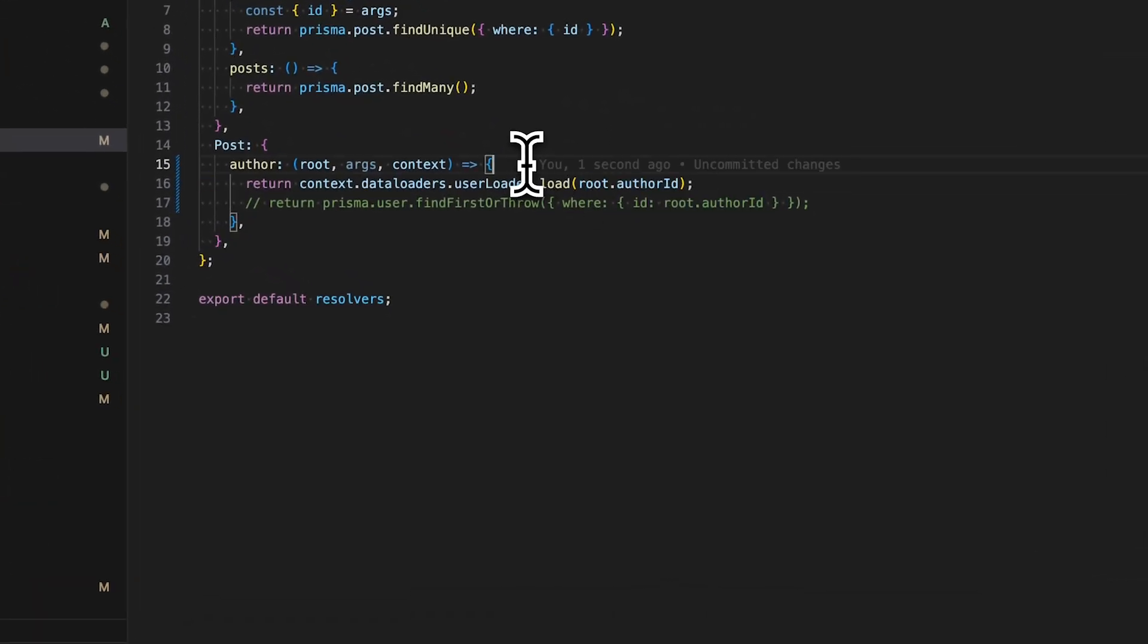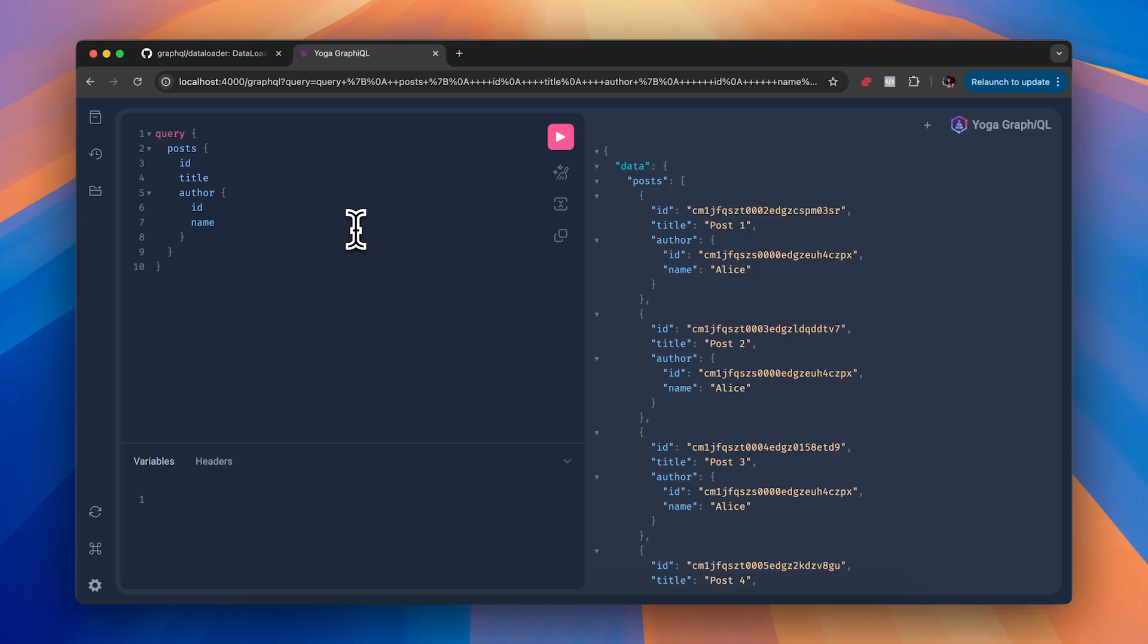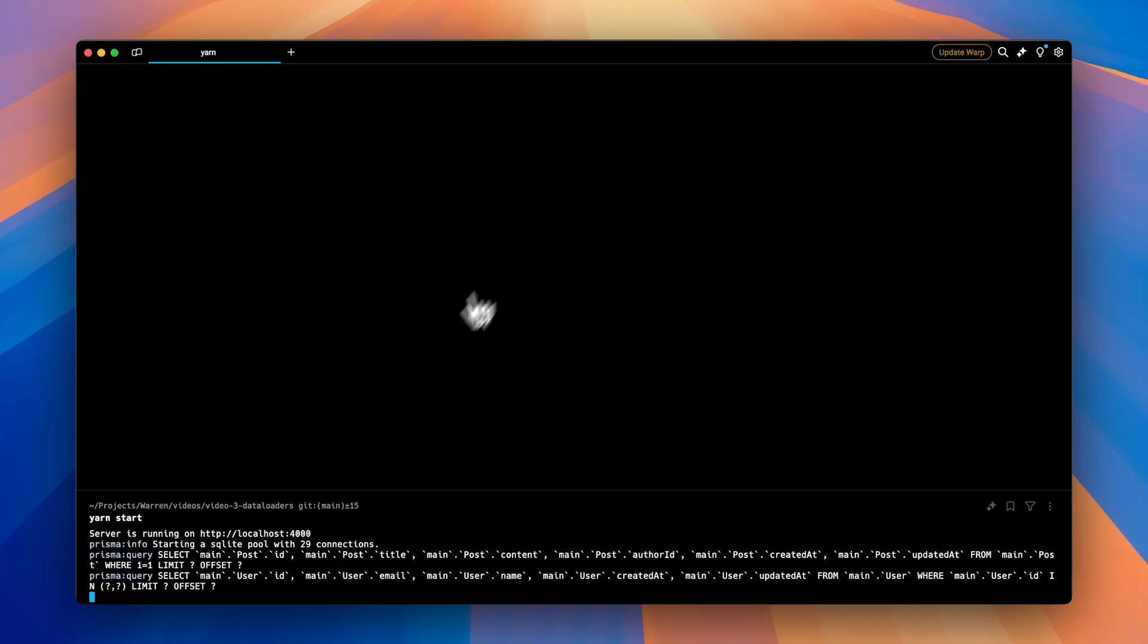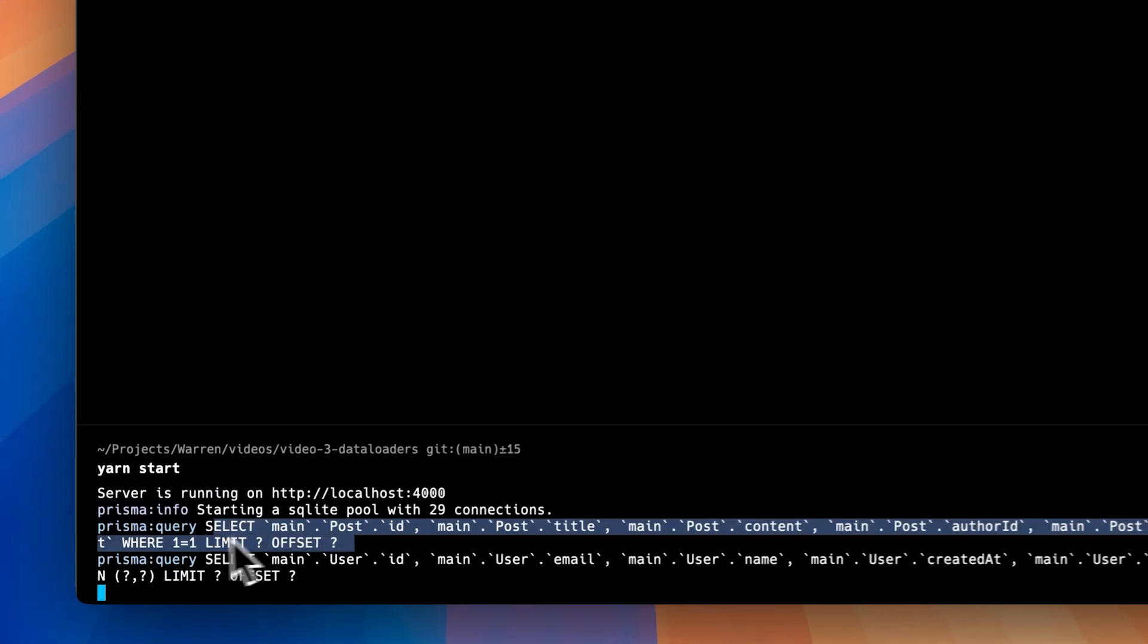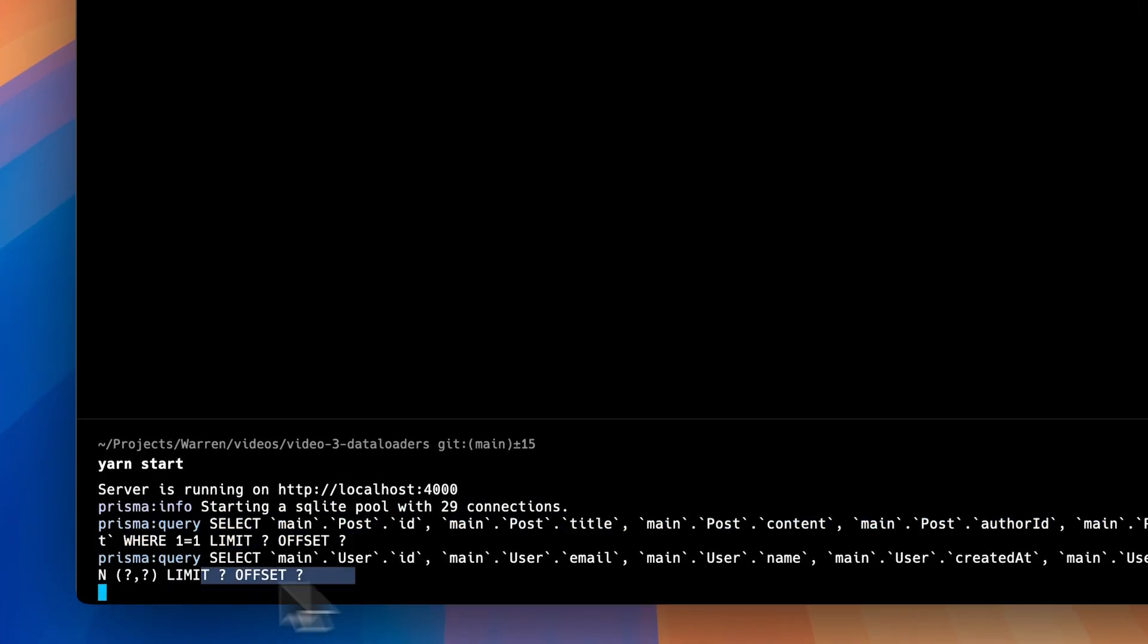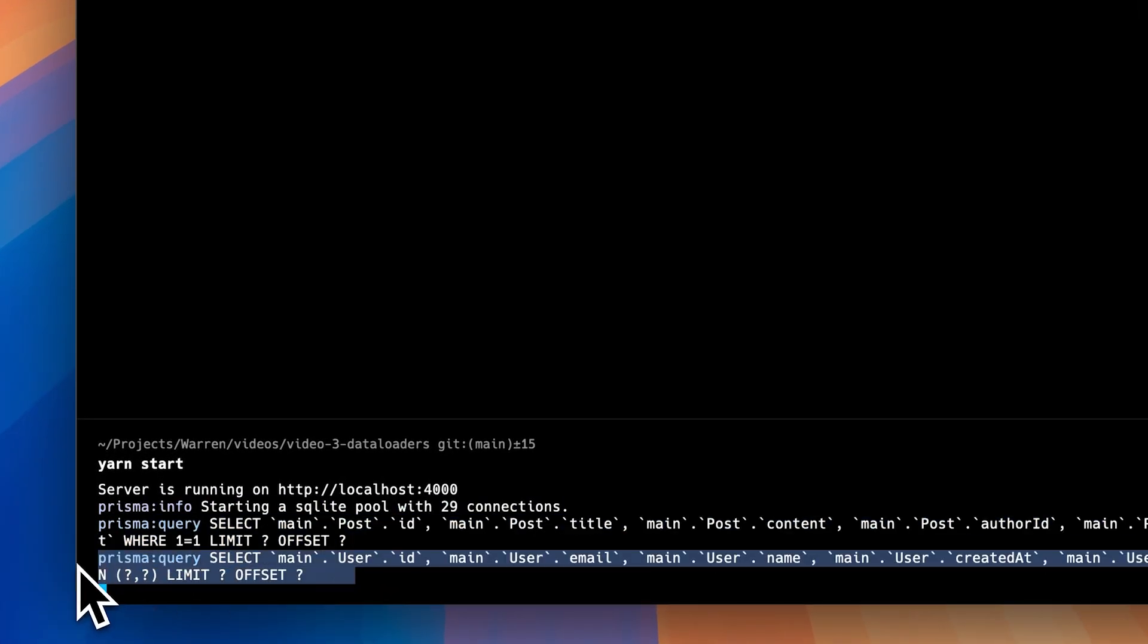Now with this setup, let's re-execute the same query. So we fire the query again, and then let's look at the terminal. So in this case, only two requests were sent to the database. One to fetch all the posts, and then one to fetch all the users which was executed within the data loader.